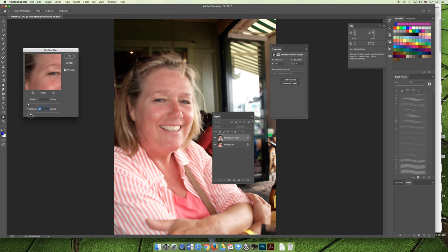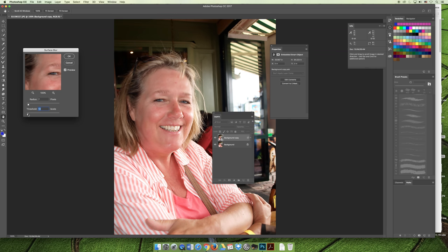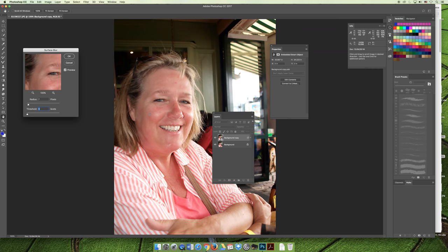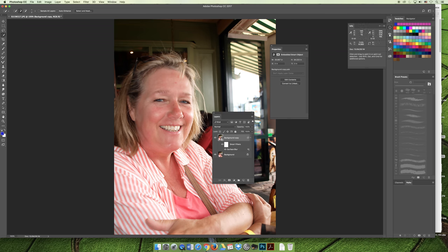So the threshold is probably the most important part here. And you definitely want to keep that on the lower end so you can maintain these areas of contrast and just affect these lower contrast areas which would be targeting the skin. So here with the threshold at, we'll leave it at nine and say OK. And you'll see here that, oh look at that, it is a smart filter.